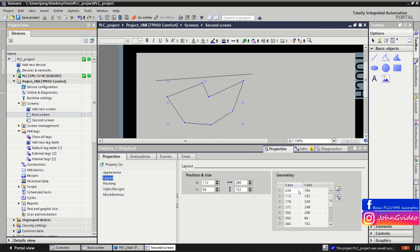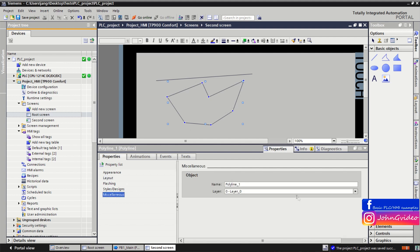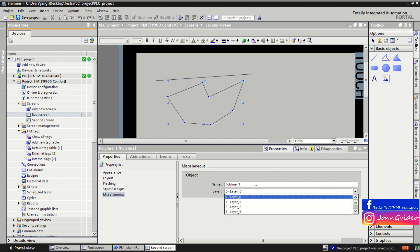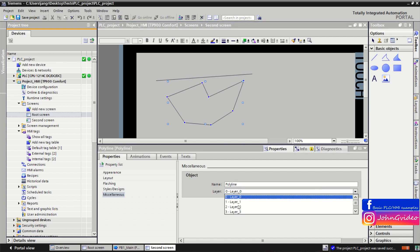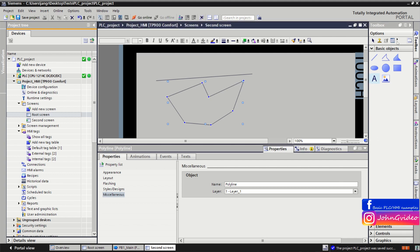This object also has the same properties, but here you have X and Y positions representing the geometry of the lines. For example, we again change the name and assign this object to layer number one.